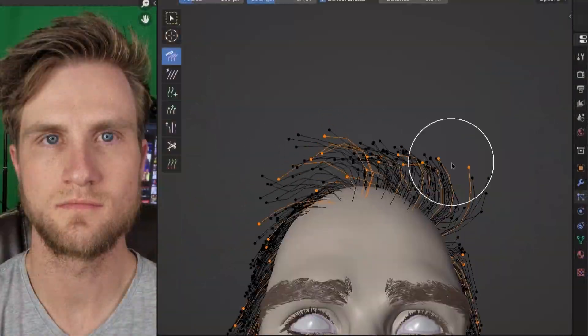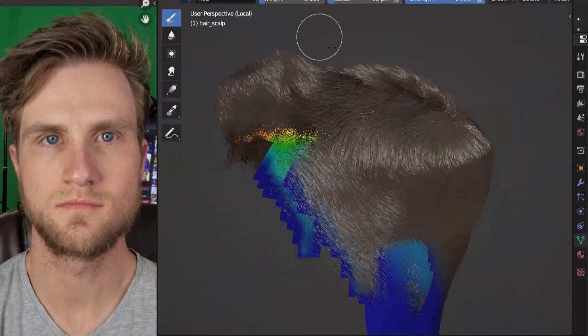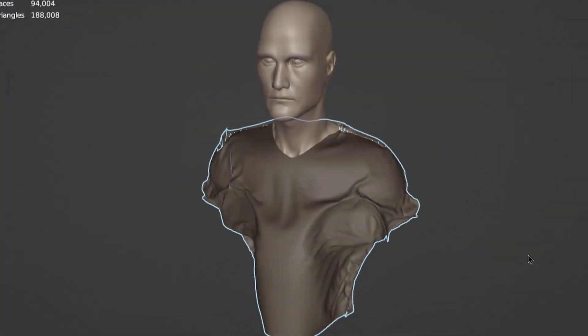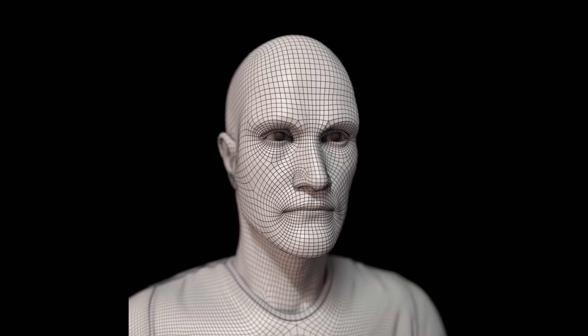I completed the portrait with a cloth simulated t-shirt. I'm pretty happy with the results, even if it isn't completely accurate to my face. It's my second photorealistic 3D portrait, so I'm just excited to continue learning and practicing as a 3D artist.